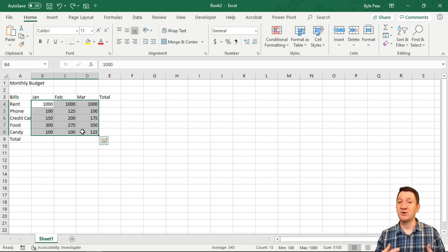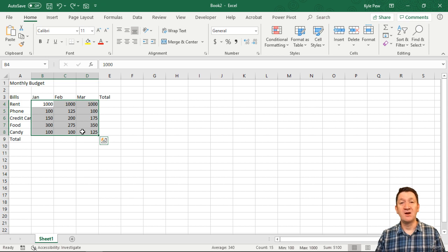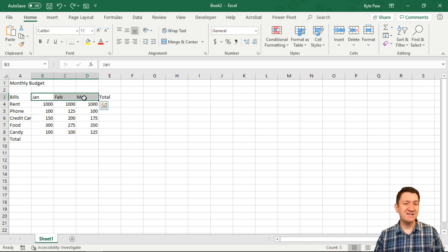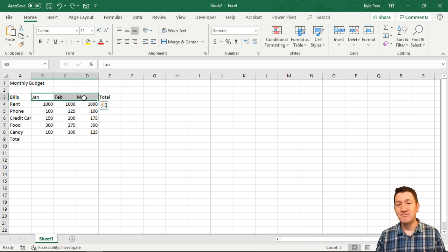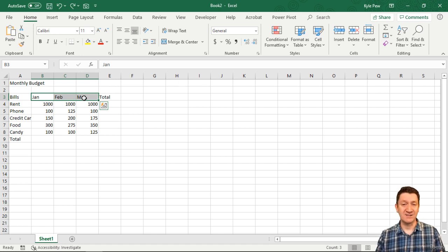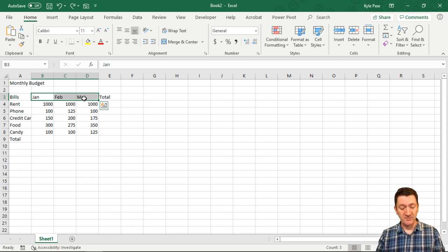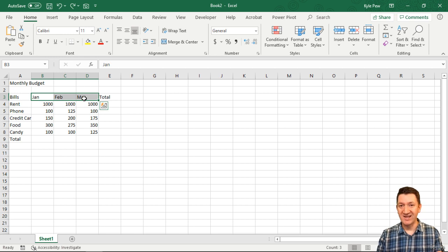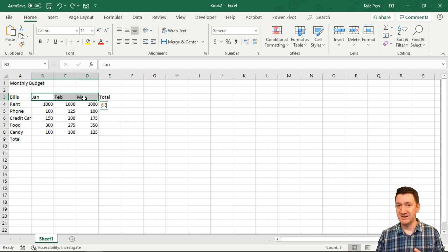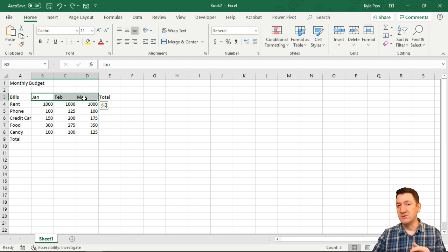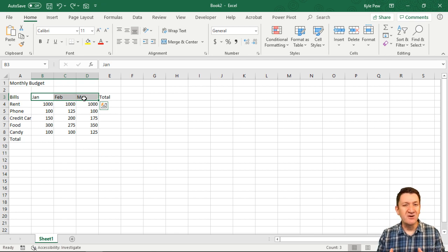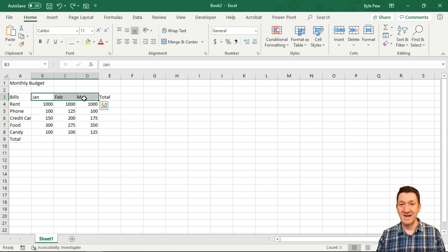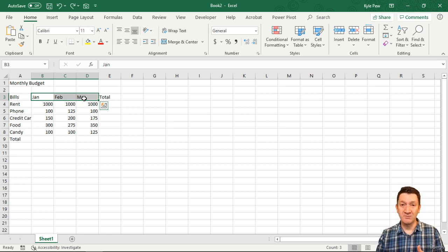Another type of data you'll work with in Excel are dates. We've got some months here - that's a portion of a date, but not a complete date. Dates typically contain three different elements: the day of the month, the month, and the year. Depending on what region you live in, your dates may be formatted differently - day first or month first, different year formats - but dates typically contain those three pieces of information.